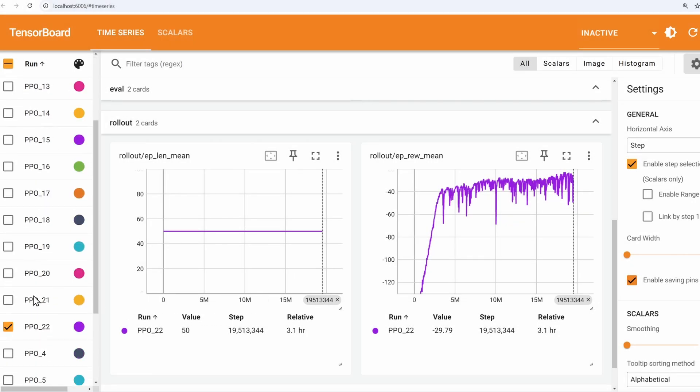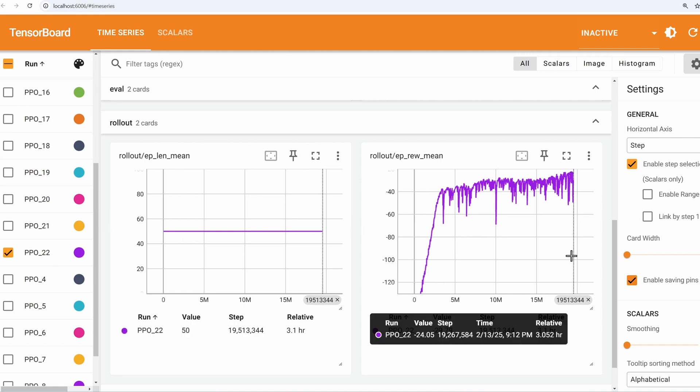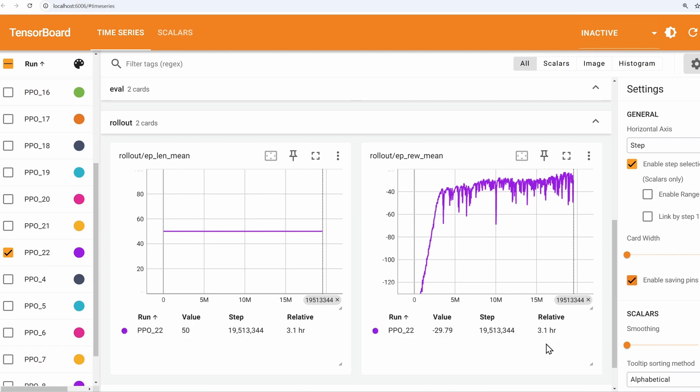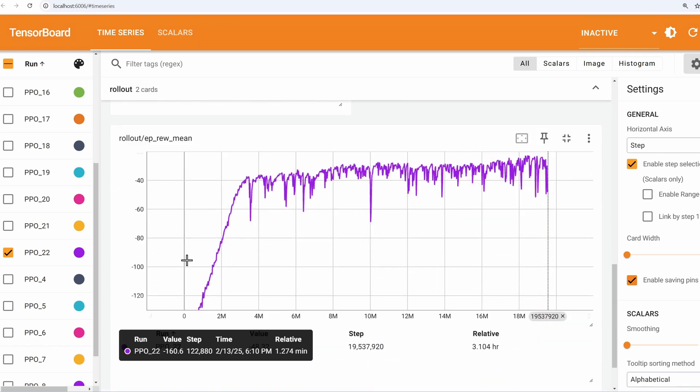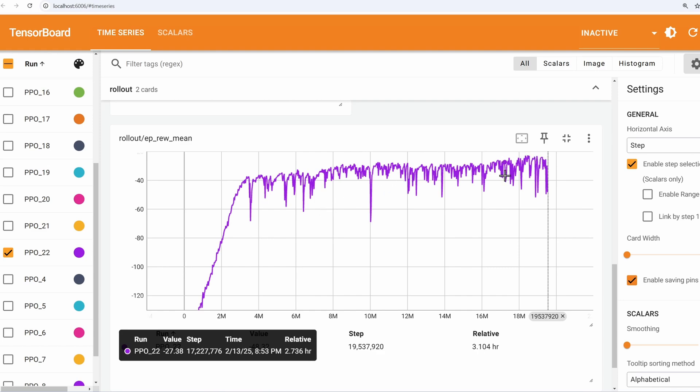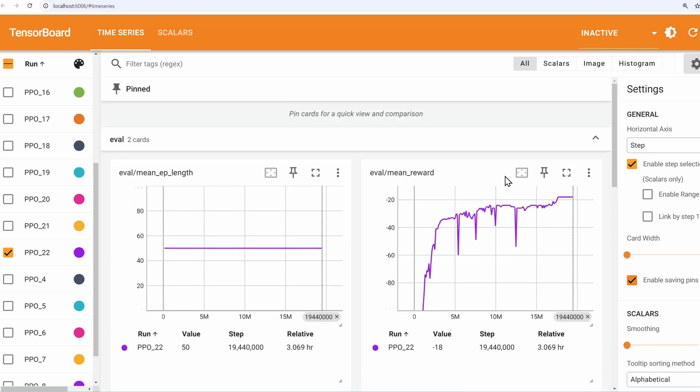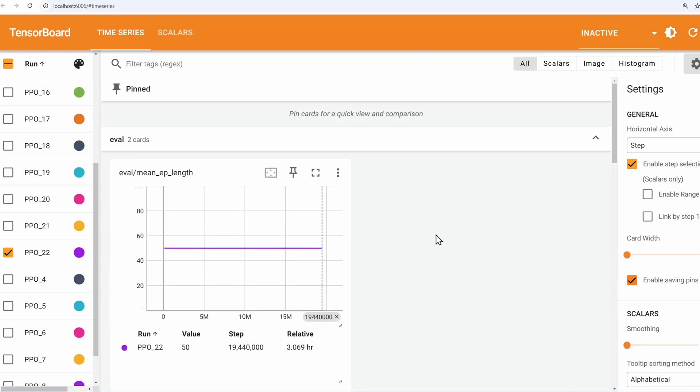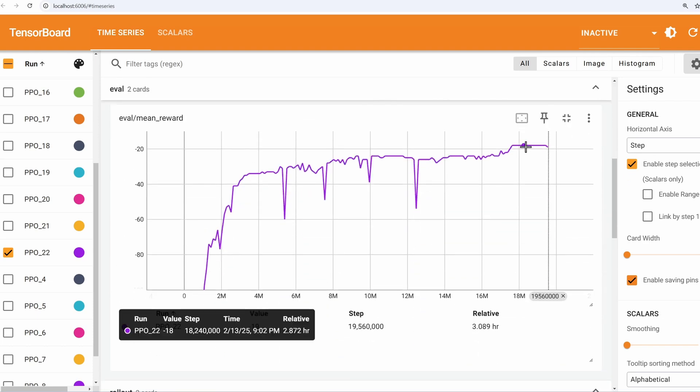Okay, I started a new simulation number 22 and I left it running for three hours, almost 20 million time steps. Let me expand this graph. We started at around minus 160. And then by the end, actually we can go up to the evaluation graph. Expand this and it's ending up at negative 18 which is a huge improvement, almost a 10x improvement. Now let's take a look at the simulation.